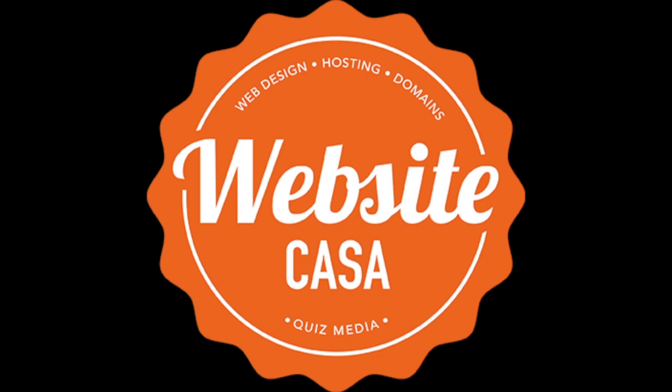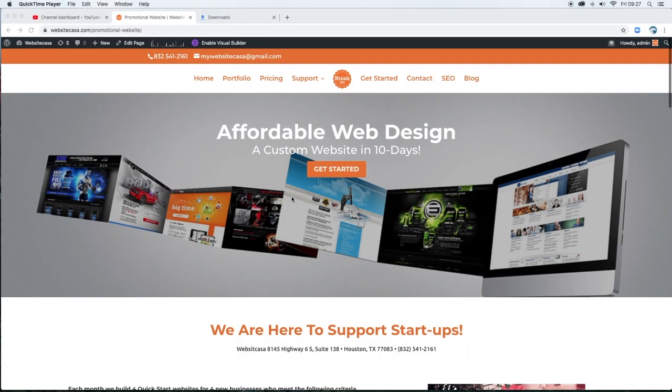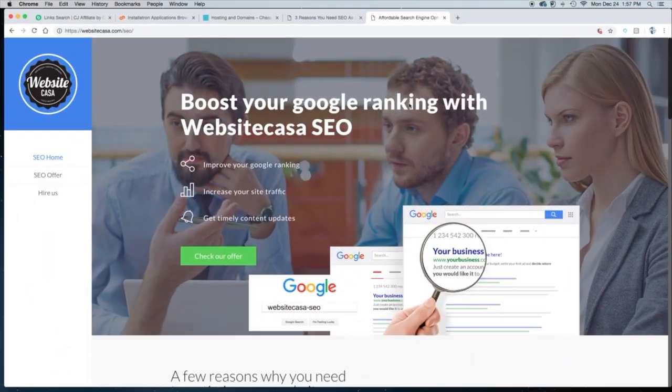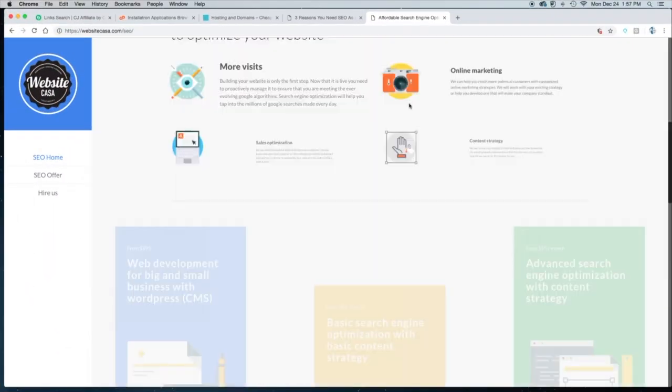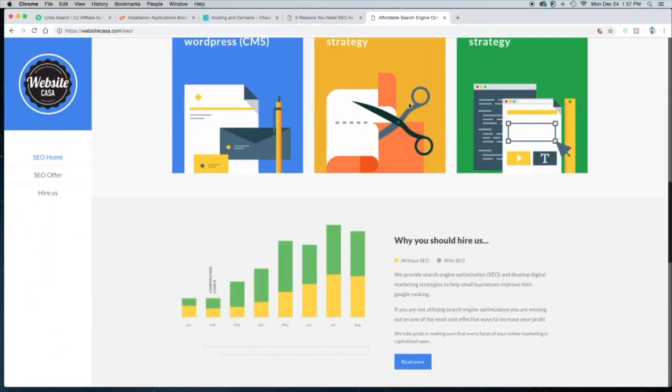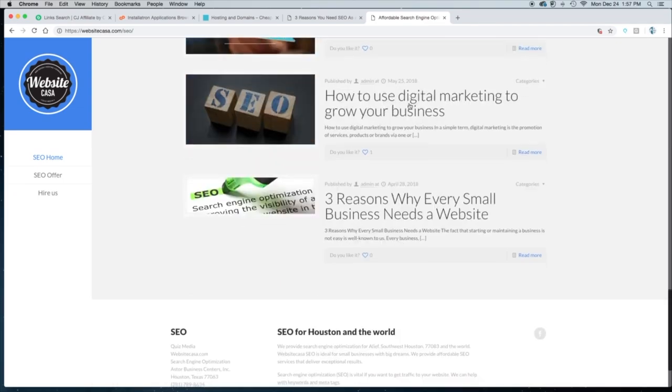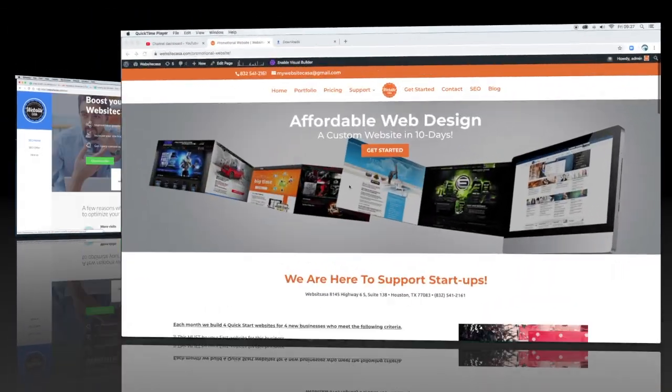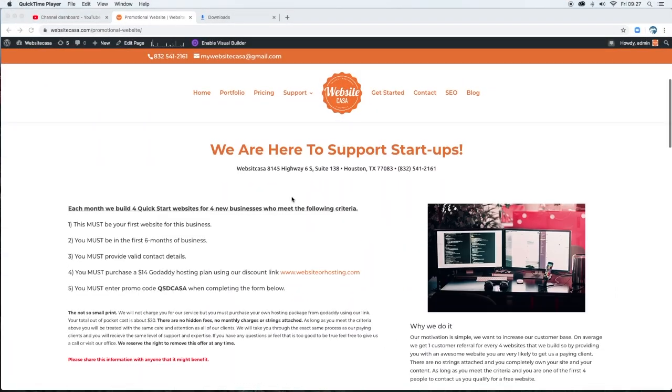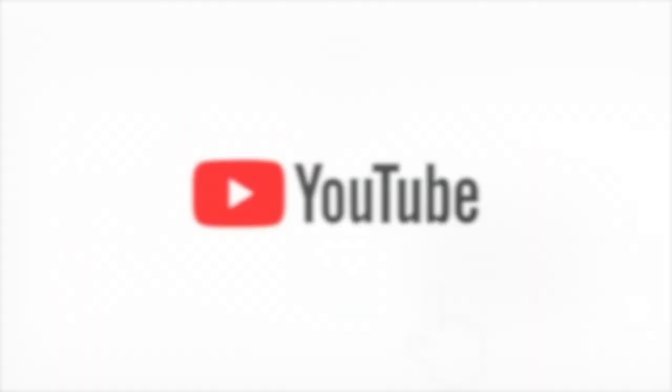Hi, we're Website Casa and we build affordable websites in about 10 business days. We also do short videos to answer questions and show you how to do things that you may be having trouble with. And other than this short intro, we get right to the point. So let's get started.